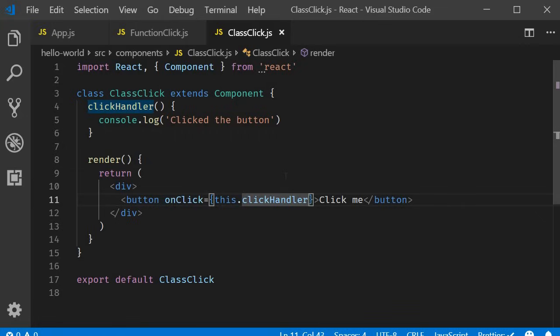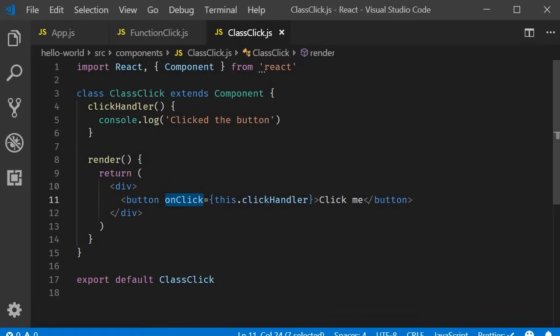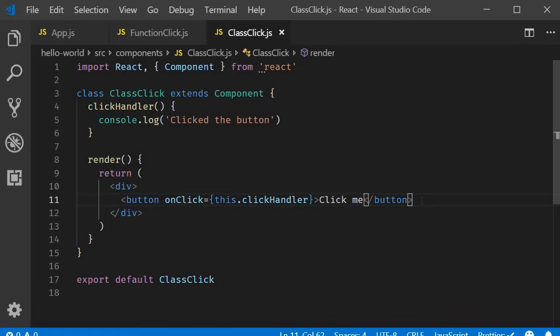So that is basically how you handle events in a functional component and a class component. Camel case for the event and specify a function or a method within curly braces. Event handling looks pretty simple right now because we are not doing much in our event handler.